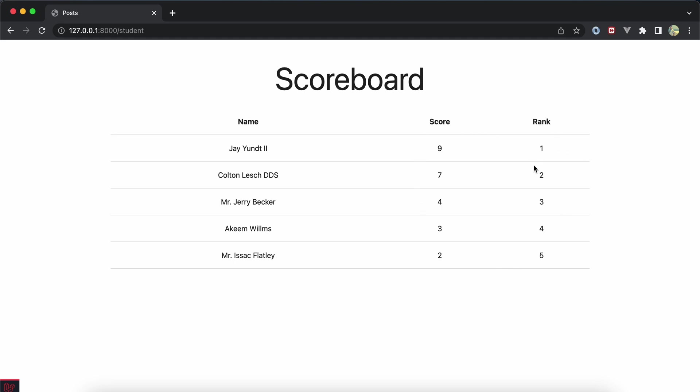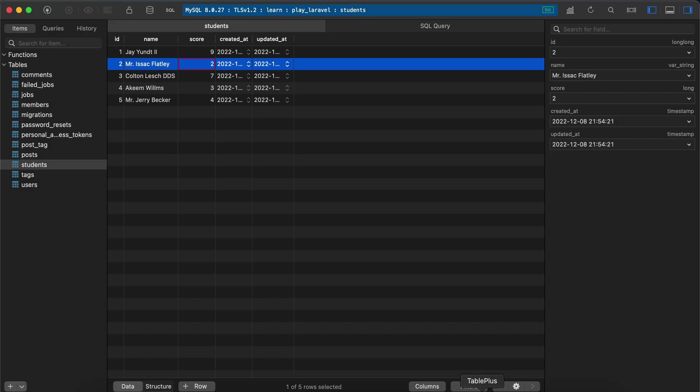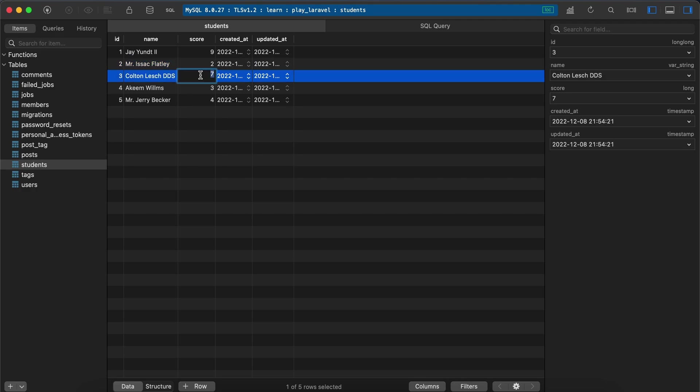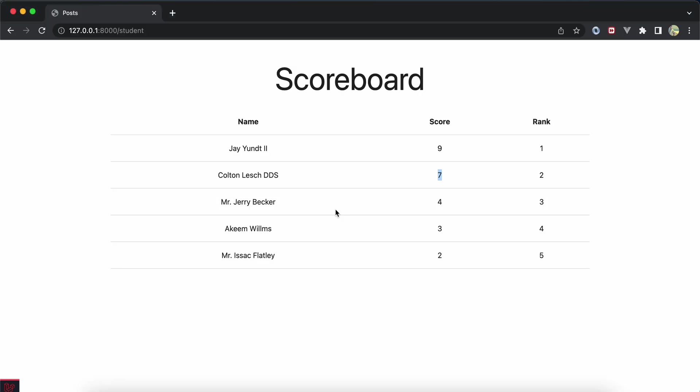But if I change this one, for example to 9 to be equals like that, save and refresh, now it's not correct because both of them are in the first position. So how to fix them?